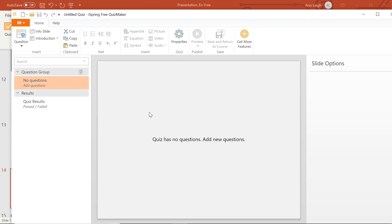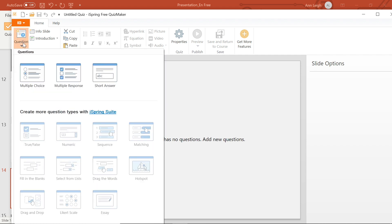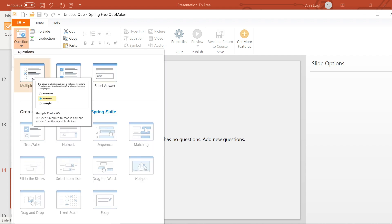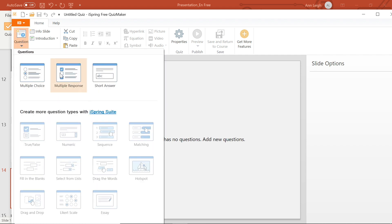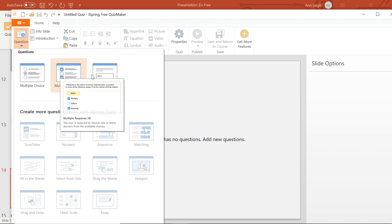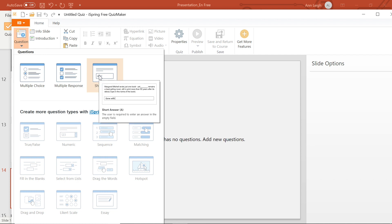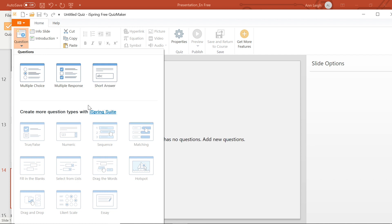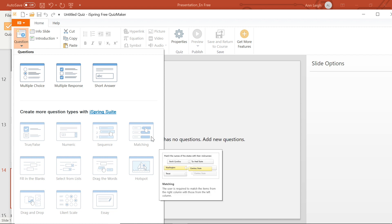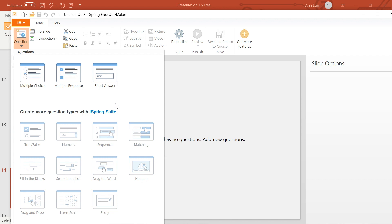Free Quiz Maker offers you three question types: multiple choice, multiple response, and short answer. If you want more options, the full version of iSpring Suite offers 14 question types, including drag-and-drop questions.